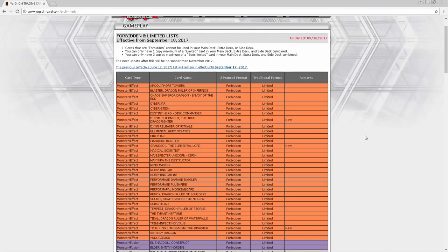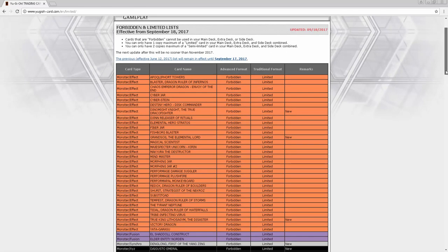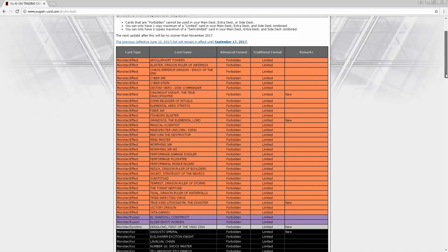So onto the list. What we're going to do is skim over it real quick, look at my prediction list, and then talk about what I like about the list, what cards I think are going to do well, and stuff like that. So let's go ahead and start with the ban section.